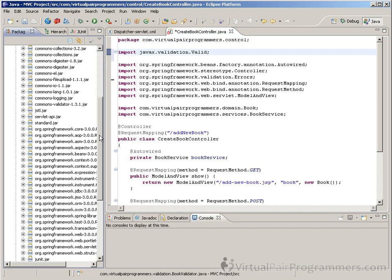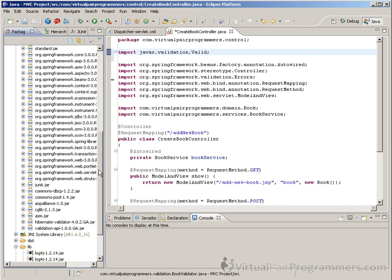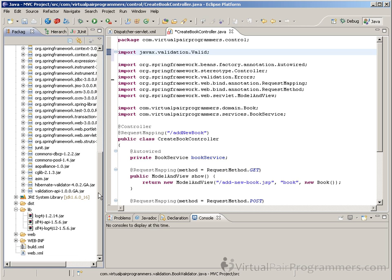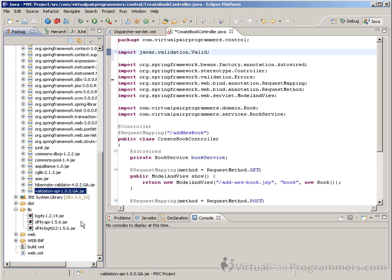Now that import was successful because I have two jar files in my lib directory. And by the way, they've been in your lib directory as well throughout the course so far. We just haven't needed them. And the jar files are the Hibernate Validator jar file and the Validation API jar file. These two jar files together form an implementation of JSR-303.